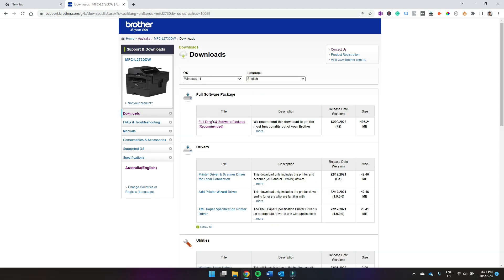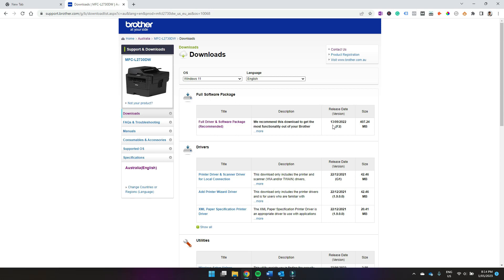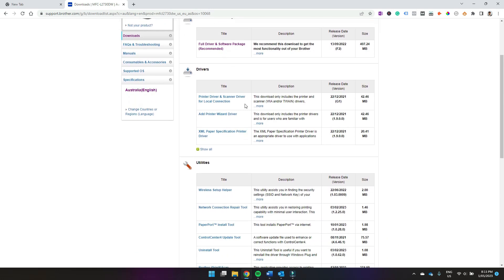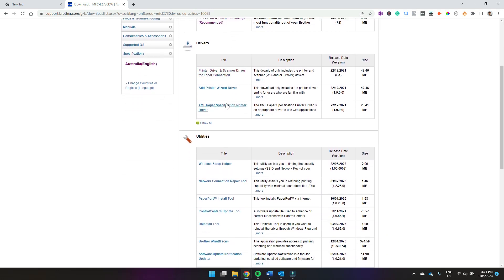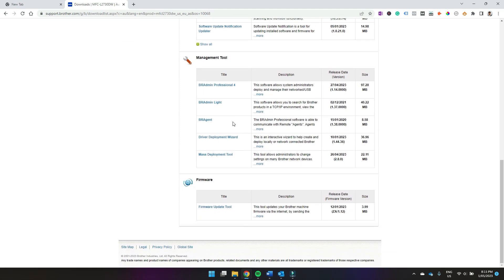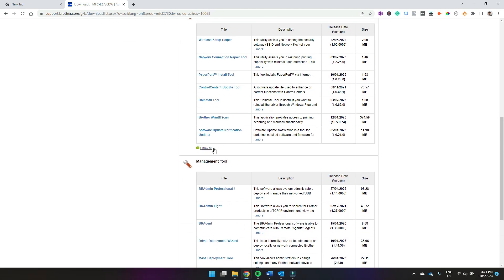So now you can choose what you want to download. Brother recommends just downloading the full driver and software package. This will give you the most functionality out of your Brother printer, or if you know exactly what you want, you can come down here and identify what you want and download specifically that.